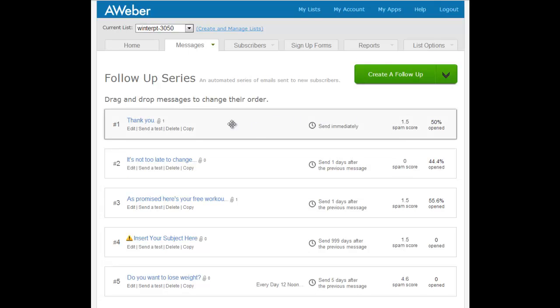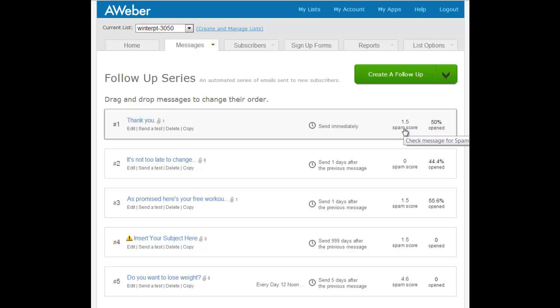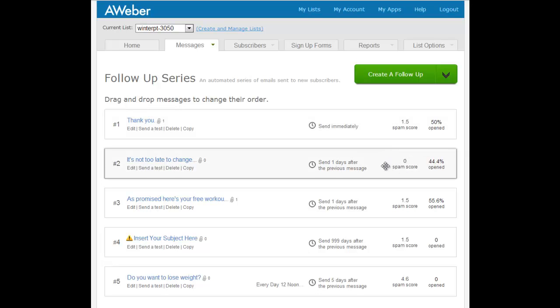If you look at your screen here, the first one's fine. The spam score was quite high, we'll get that down, but 1.5 is not a problem really. Number two goes one day after that, you can see that's being sent and opened.